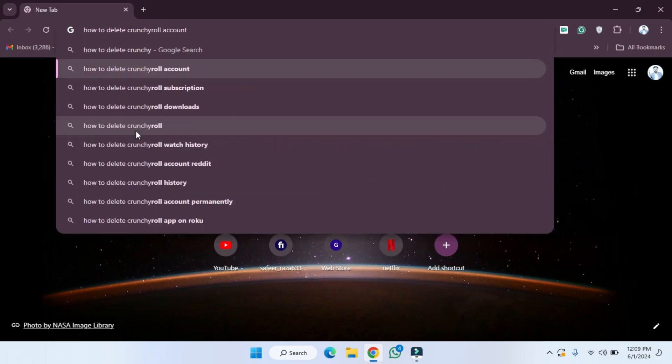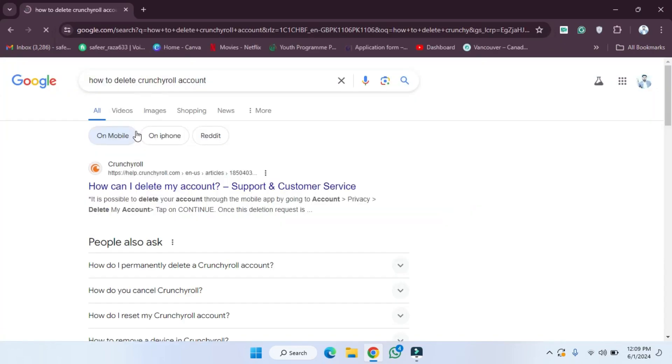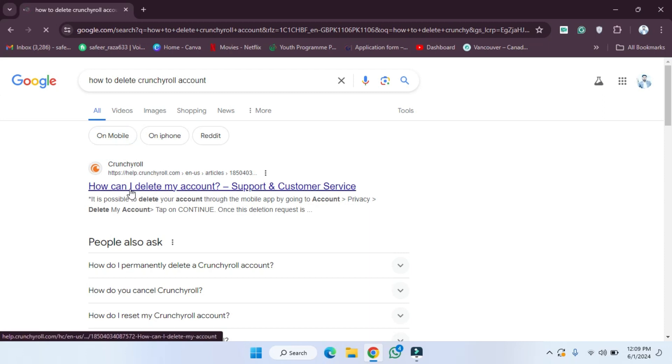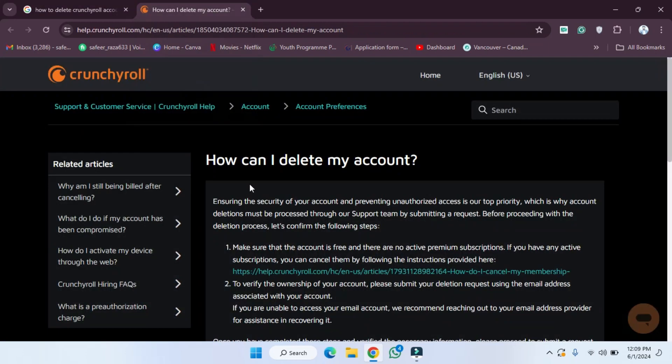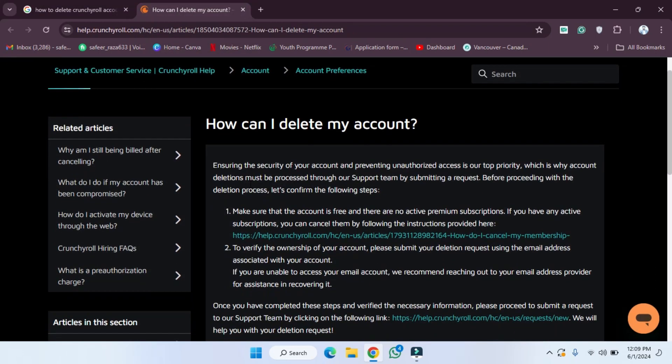Then simply we have to press enter, and after pressing enter, as you can see, we need to open this first link. So I'm going to click on this.